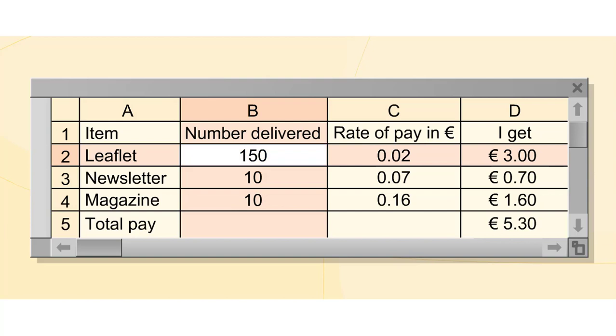Cells on a spreadsheet are identified by a letter and a number. For example, C4 has 0.16 inside.